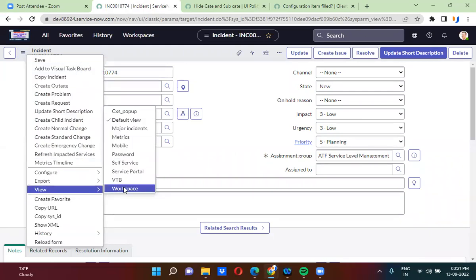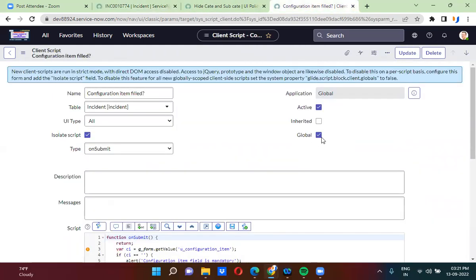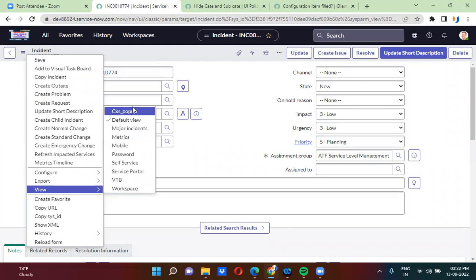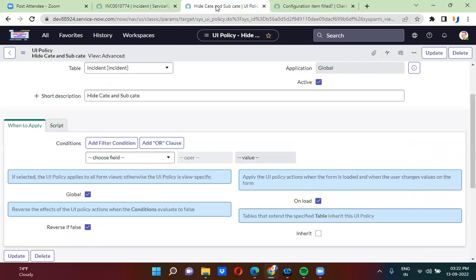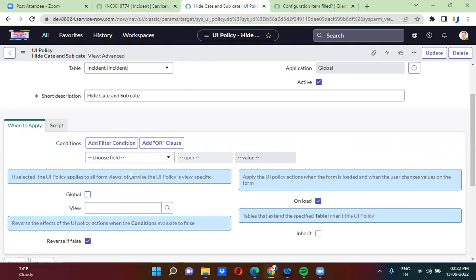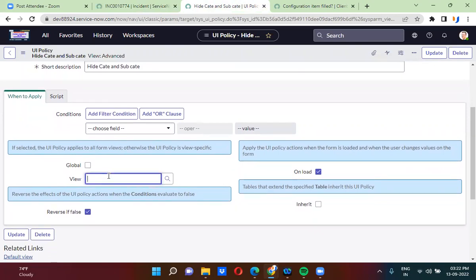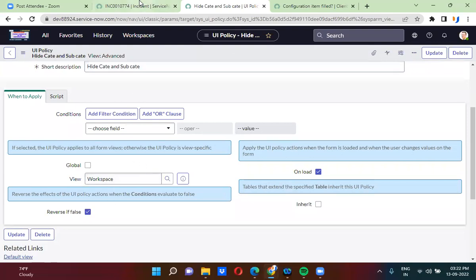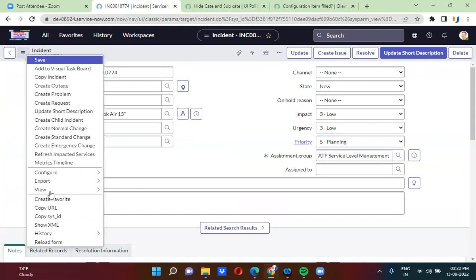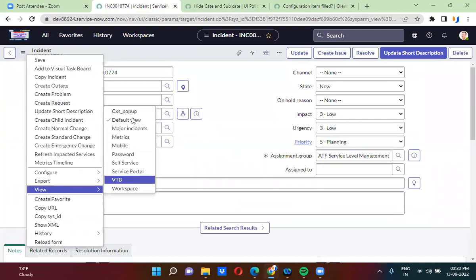We have workspace view, and in all the views this UI policy will work. So when this global checkbox is checked, the client script or UI policy will work on all the views that you can see here. Suppose if you want to limit your client script or UI policy to only a specific view, you will uncheck this global checkbox and specify that view name.